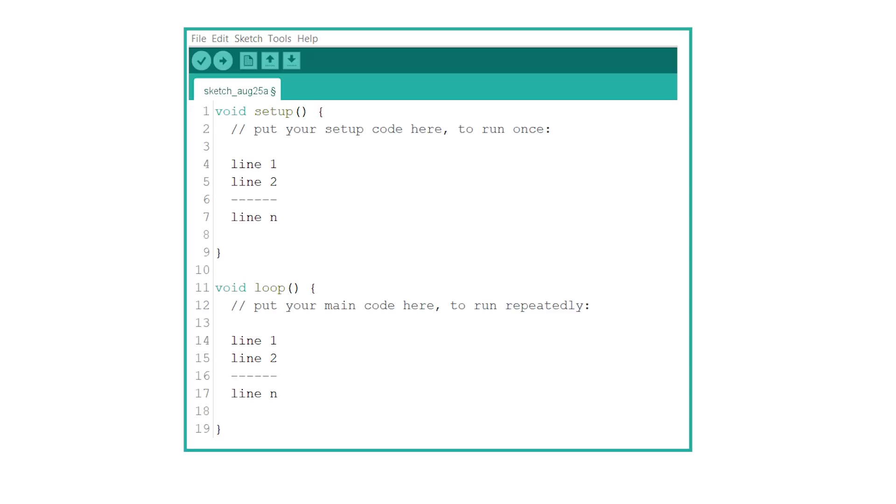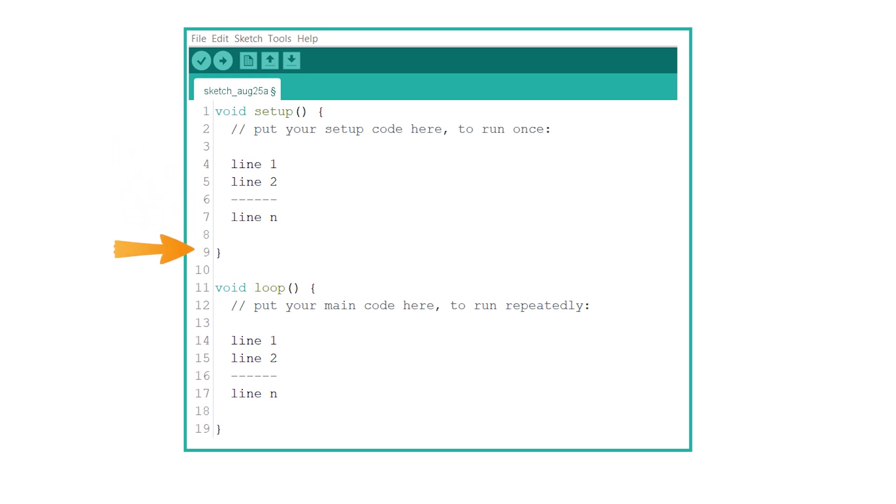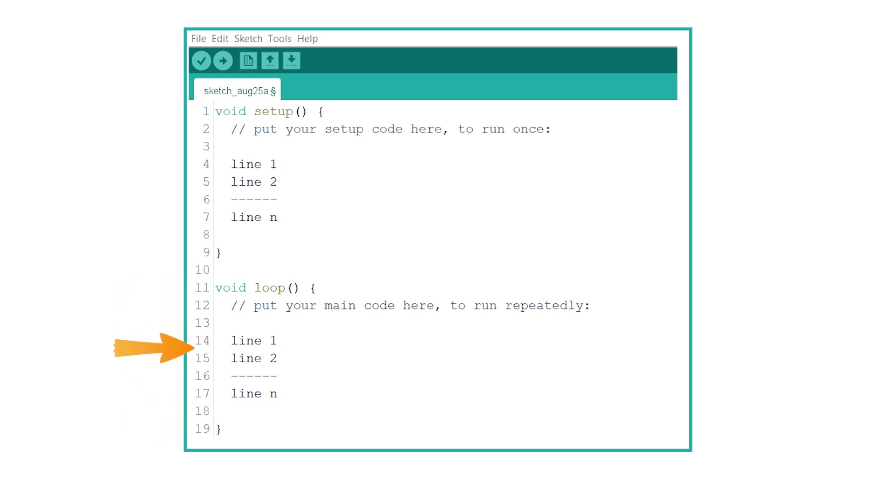Let's summarize. Once the Arduino board is powered on, code is executed line by line. First, the statements written in void setup are executed. Then the execution of void loop starts. Void loop is executed again and again until the Arduino board is powered off or reset.